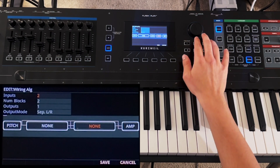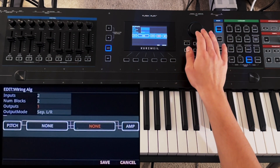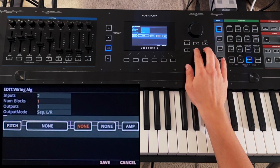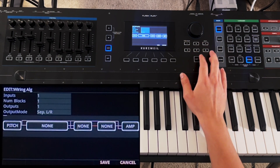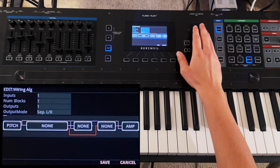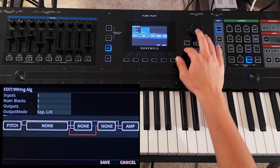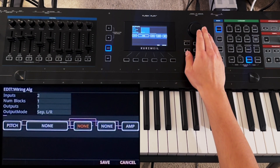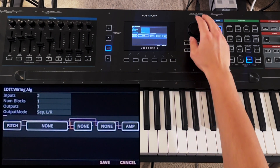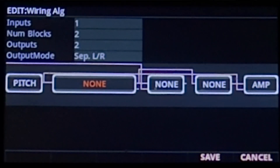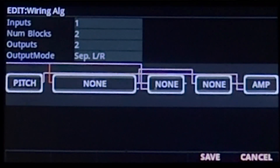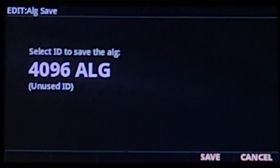Beyond that, you can use the same arrow keys to select each of the connective wires between the DSP blocks to split the signal into multiple parts. This way, you can completely change the wiring mechanism. When you're done dialing in your settings, you can save it for easy access.